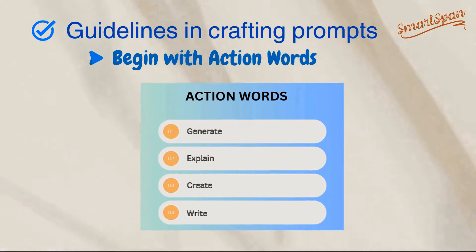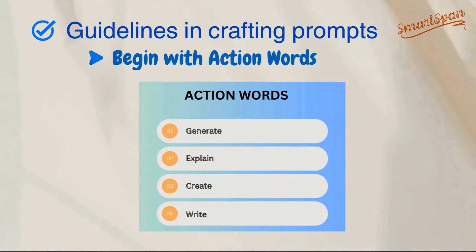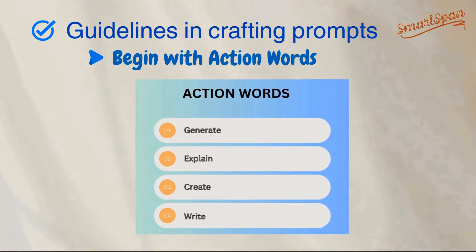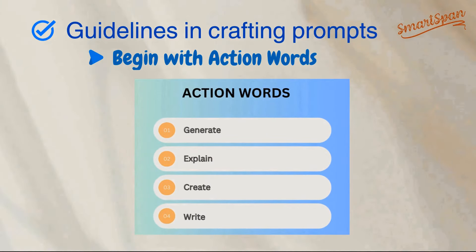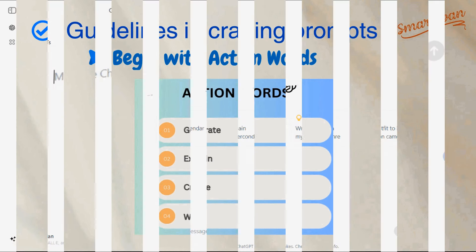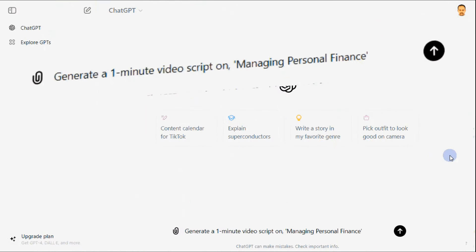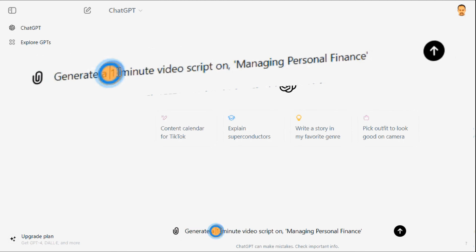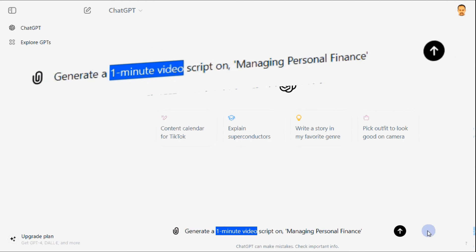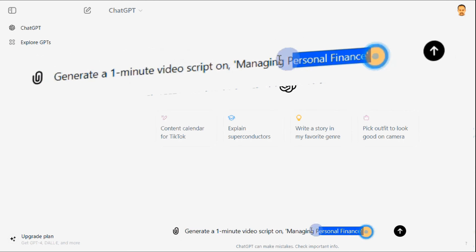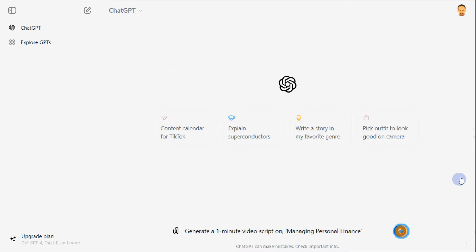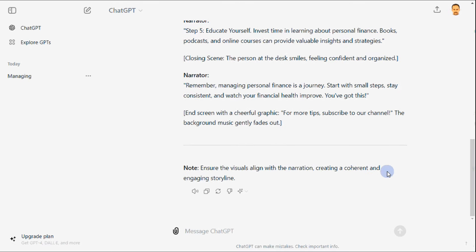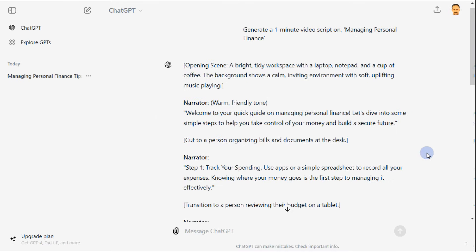First step is using clear action-oriented words at the beginning of prompts is crucial to get clarity and precision and focused responses. Let us create a prompt to generate a video script for the topic of managing personal finance. Using the keyword generate as an action word to initiate the prompt, in addition to the subject and purpose. This is an example of a content creation prompt.